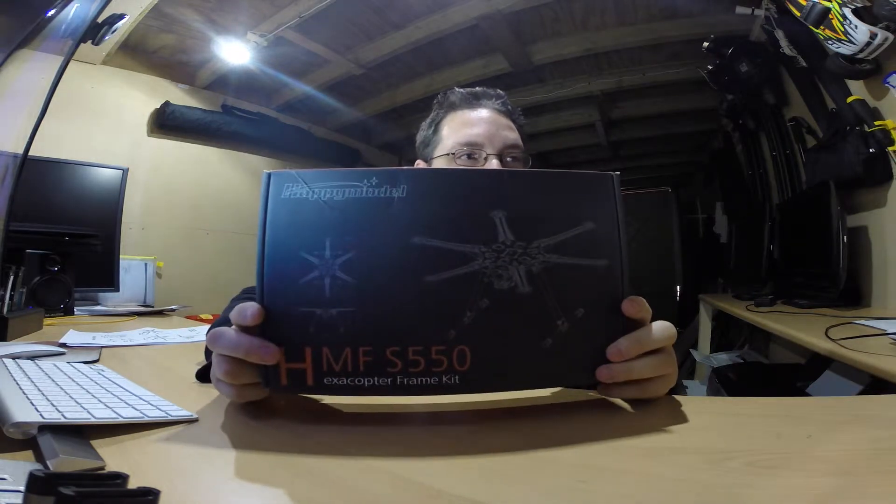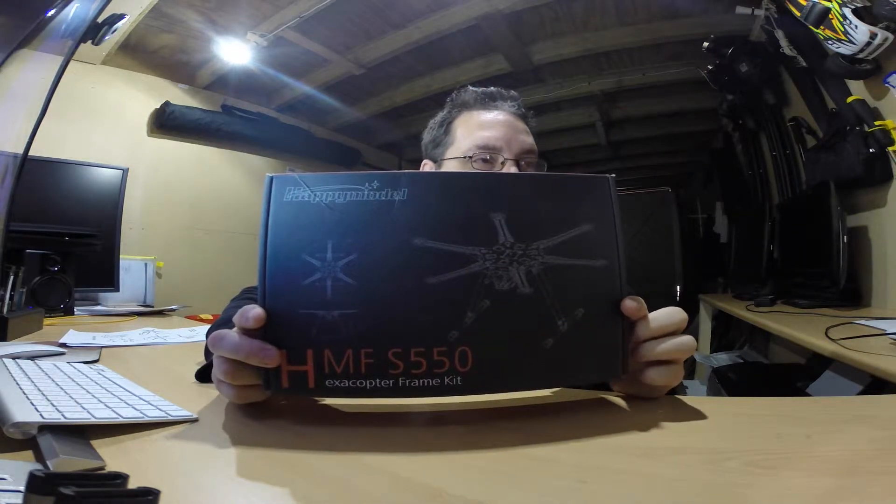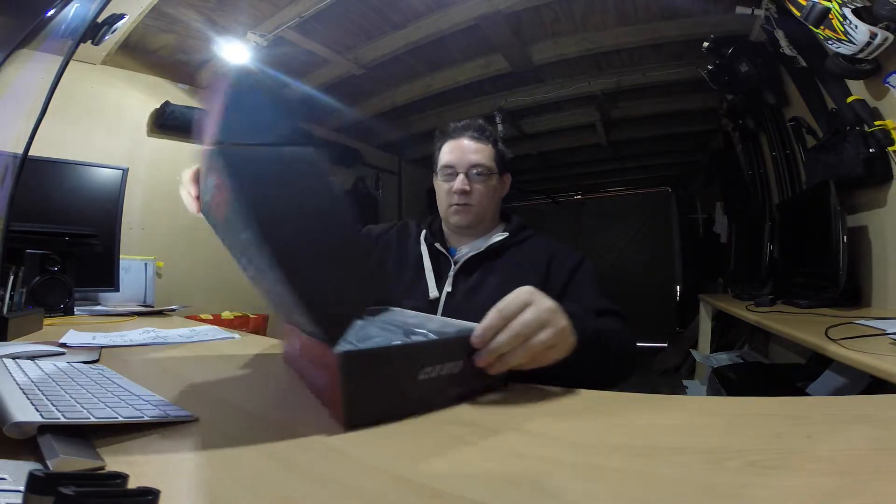So there's my hexcopter box, and it's the HMF S550. This is just the kit itself, so let's see what we've got inside.